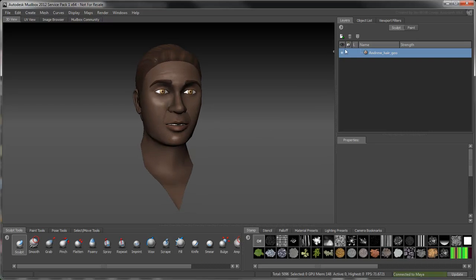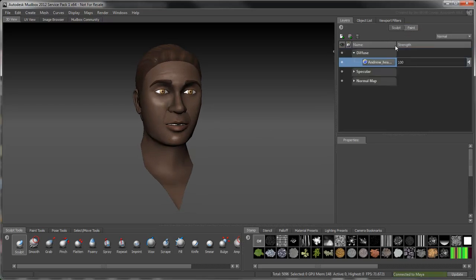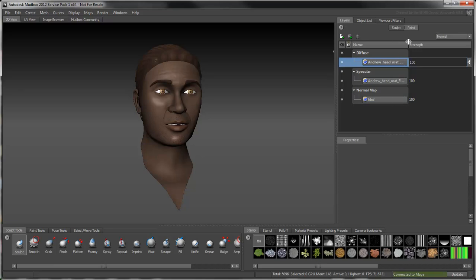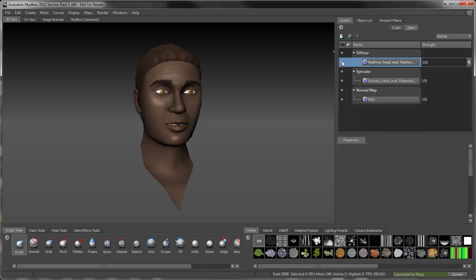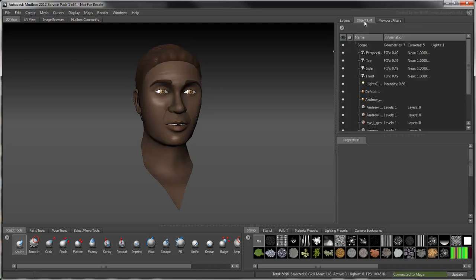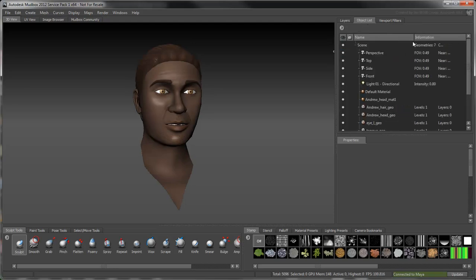Notice that all the head's textures are preloaded in their respective channels. Lock the eyes, tongue, and teeth to avoid selecting them by accident.